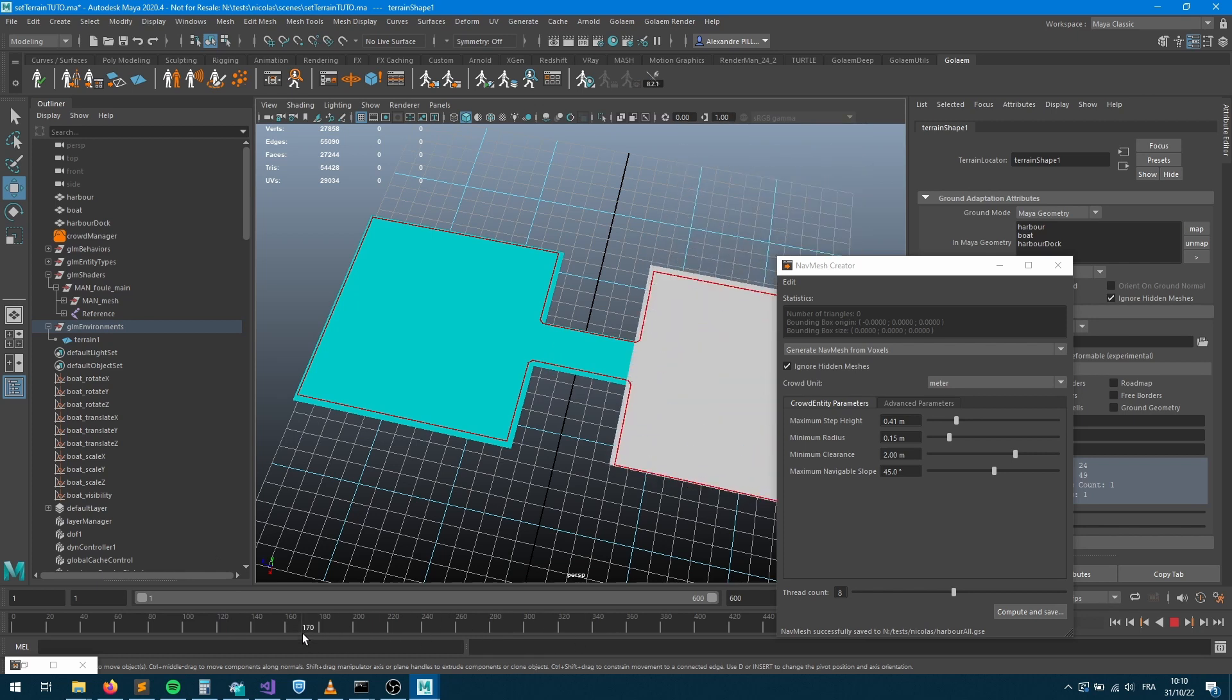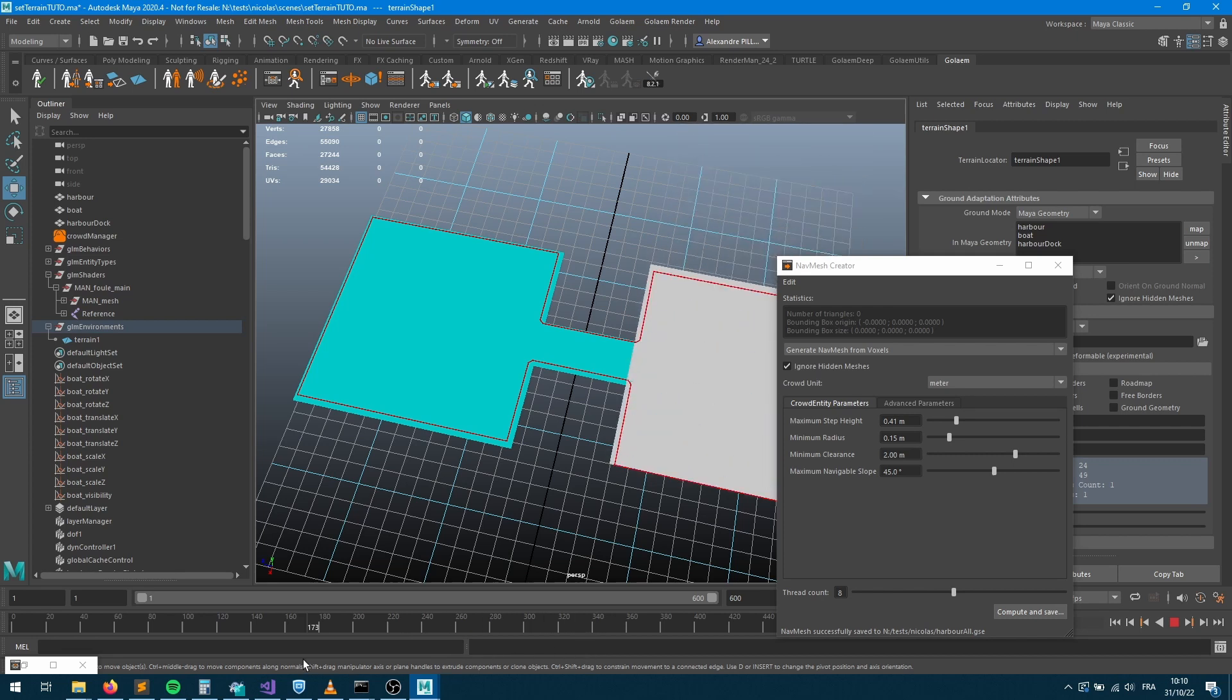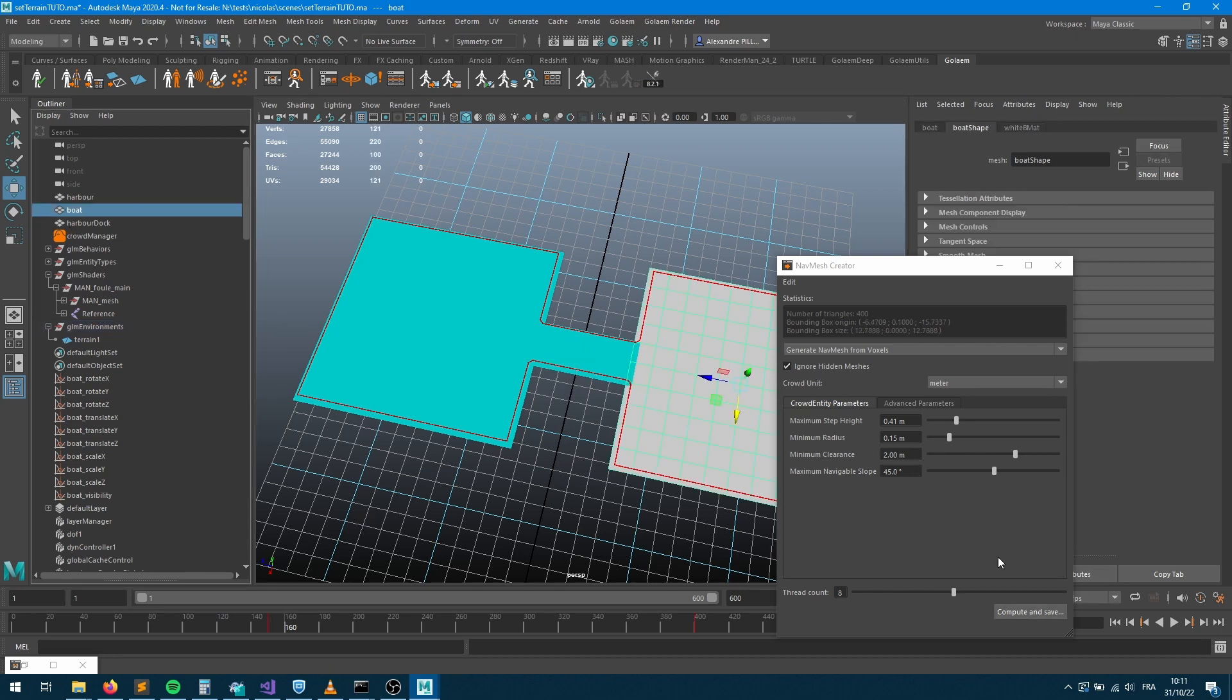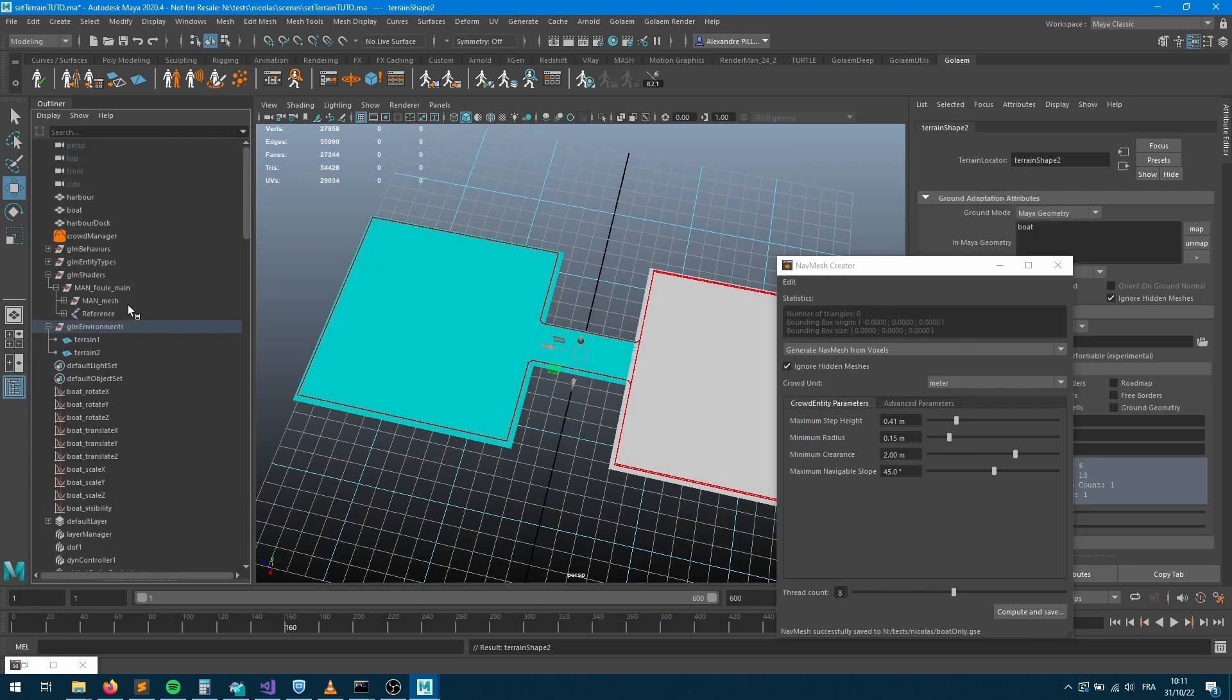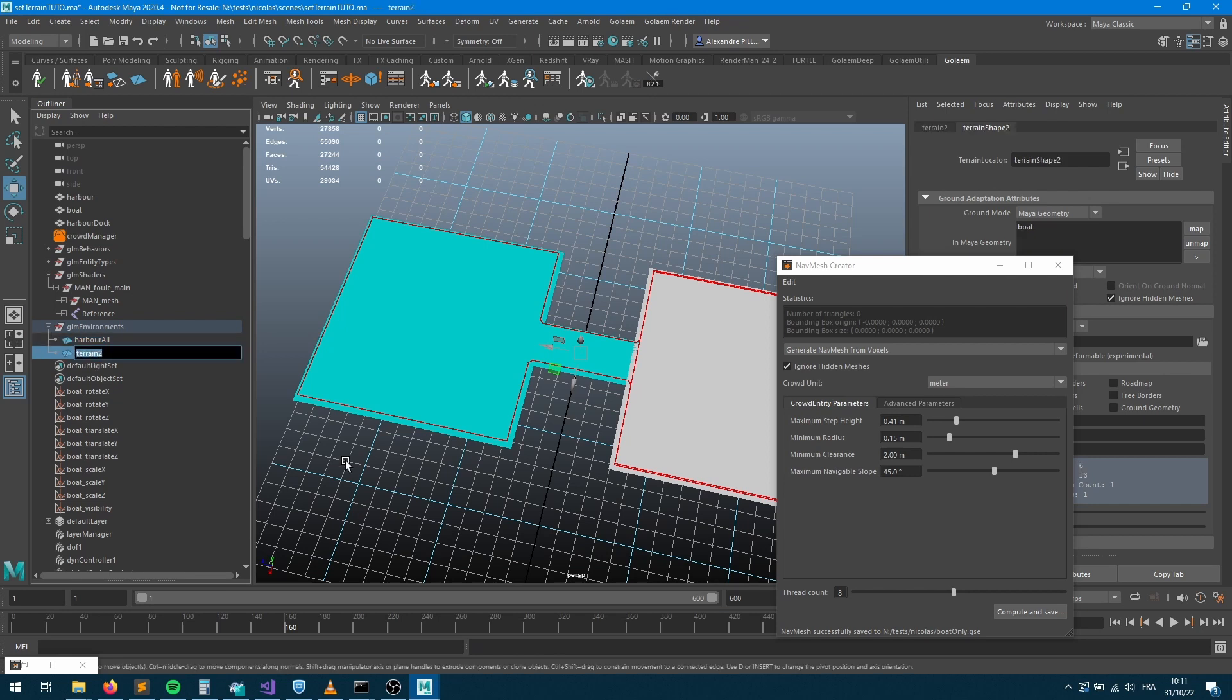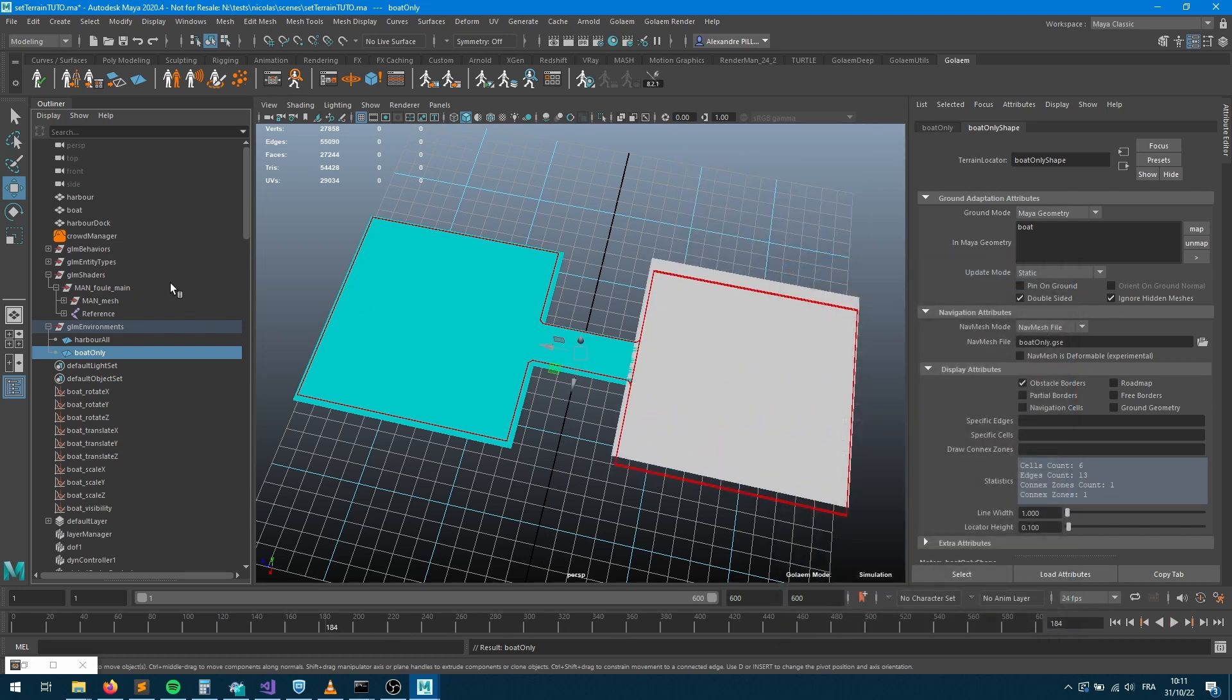Great, okay so now it's aligned. At some point here at frame 150 we've got the harbor which is leaving, so what we're gonna need to do is also define a terrain just for that geometry here. At some point we're gonna switch the terrain from that default terrain here to the boat terrain geometry only. So let's only select the boat with the nav mesh creator being opened. Let's create a boat only. Let's rename those guys properly: harbor all terrain and boat only terrain.